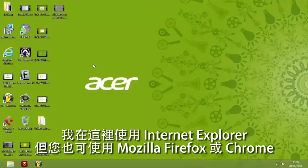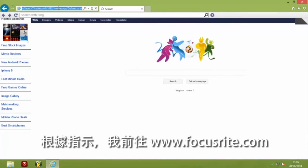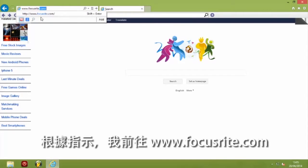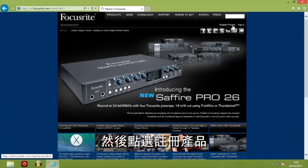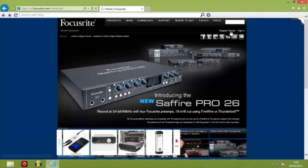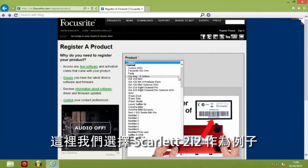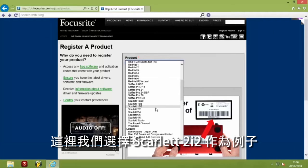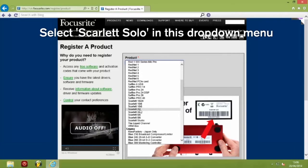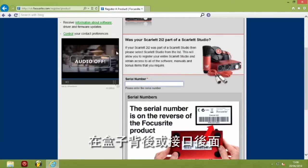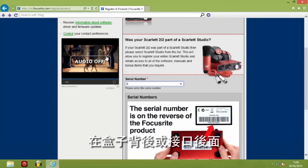I'm using Internet Explorer here — you might be using Mozilla Firefox or Chrome. As per the instructions, I'm going to visit www.focusrite.com then click on Register Product. In the product drop-down menu select Scarlett Solo — here we're using Scarlett 2i2 as an example. You'll see the Scarlett Solo appear, and then you need to enter the serial number which is printed on the back of the box or the back of the unit.